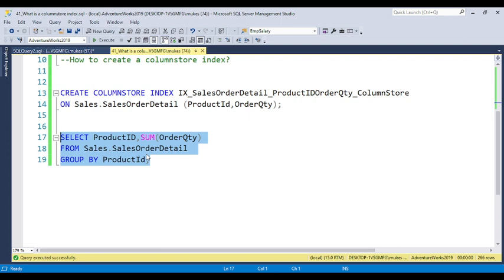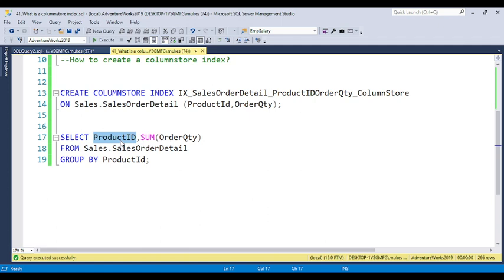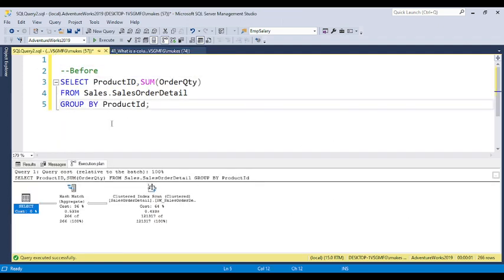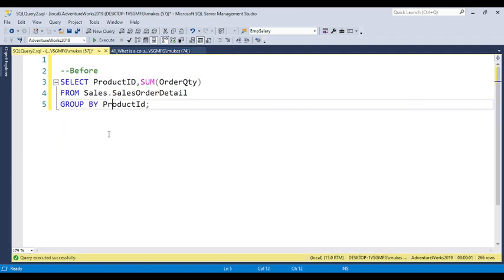Suppose I have this query where I need to fetch data from the Sales.SalesOrderDetail table. This table has millions of records, and I am selecting ProductID and OrderQuantity. Before running, you need to enable the actual execution plan by pressing Ctrl+M.